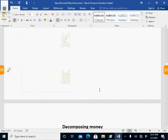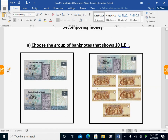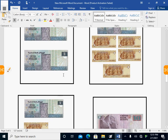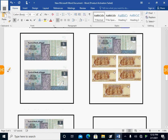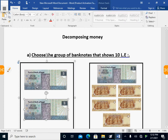Now I have groups of banknotes and I need to choose which ones give me ten pounds. There are four cases. The first group: I have five pounds and five pounds — five pounds and five pounds give us ten. So the first one is true.